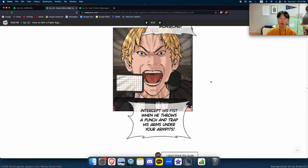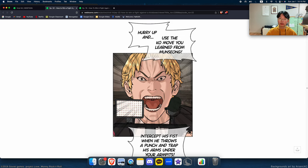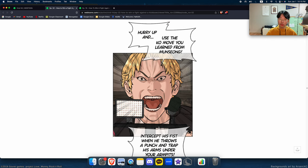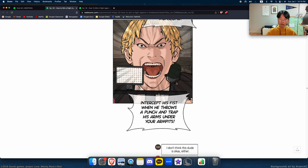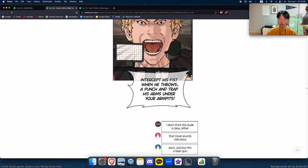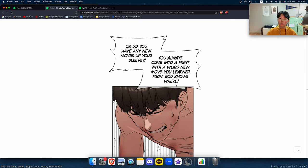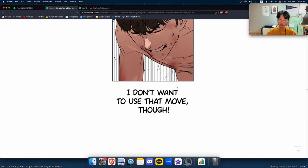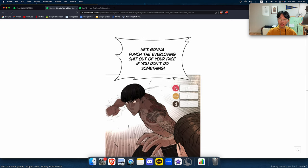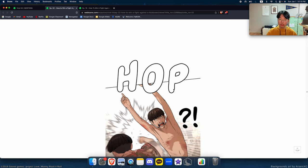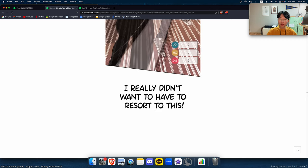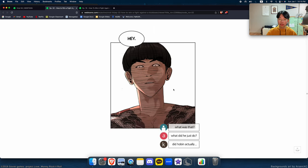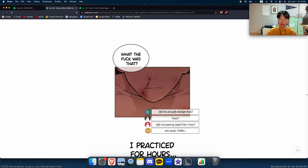Hurry up and use the cone move you learned from Munson. Intercept his fist when he throws a punch and trap his arms under your armpit. Or do you have any new moves up your sleeve? I don't want to use that move though. He's gonna punch the ever-loving shit out of your face if you don't do something. I really don't.